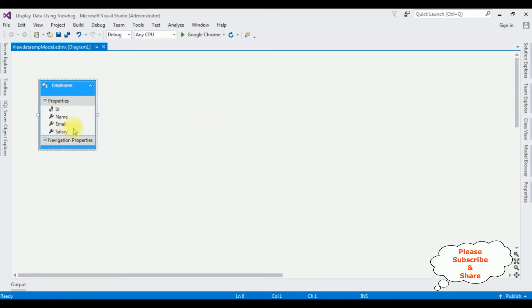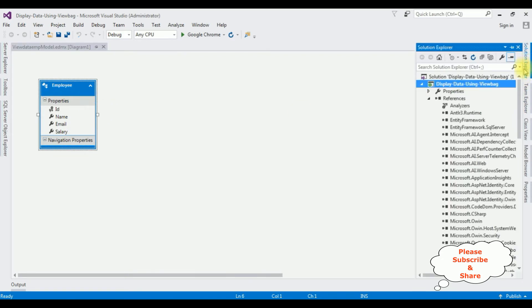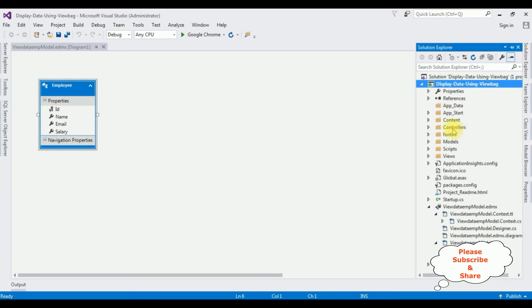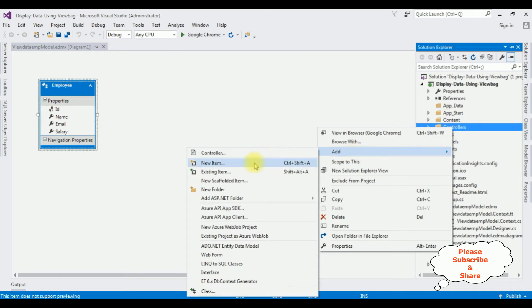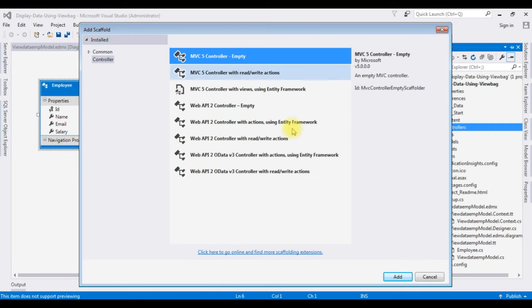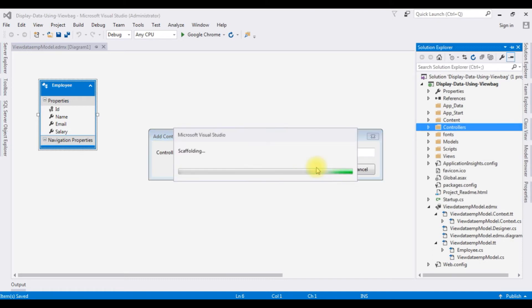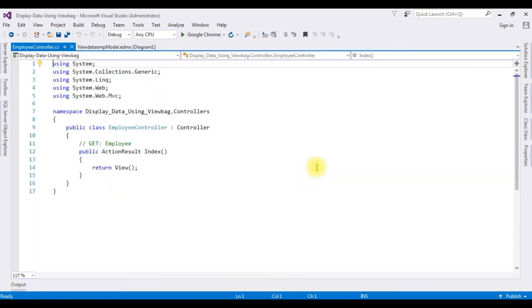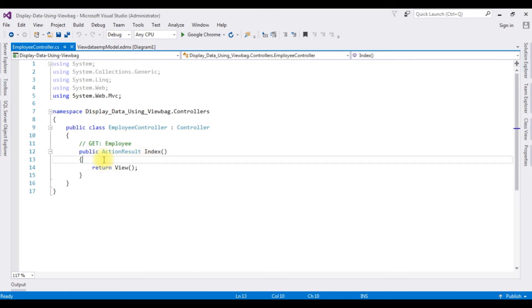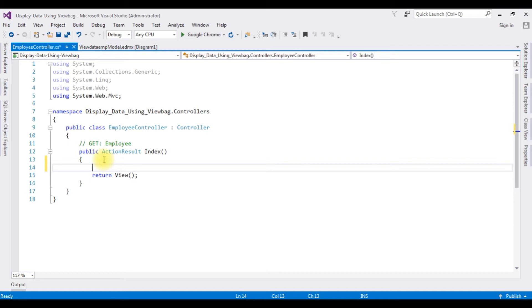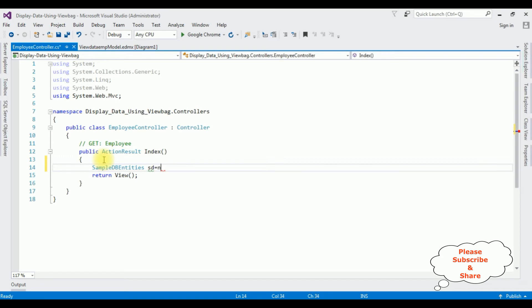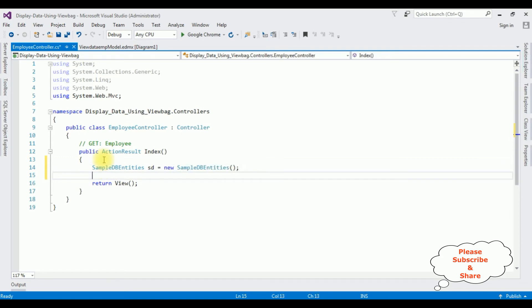The Employee entity model is added into our project. Now let's open Solution Explorer and minimize the References folder. I'm creating a controller in the Controllers folder. Right-click Controllers > Add Controller, selecting MVC5 Controller - Empty. Add. The controller name is 'Employee'. In this ActionResult Index method, first I'm creating an object for my connection string: SampleDBEntities is the connection string name, 'sd' is the object — new SampleDBEntities. After that I'm adding ViewData: ViewData["EmpDetails"] equals sd.Employees.ToList().